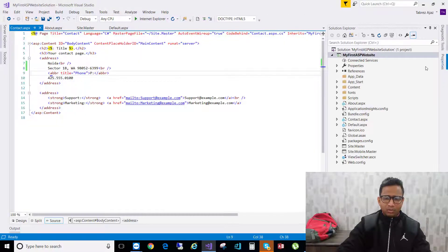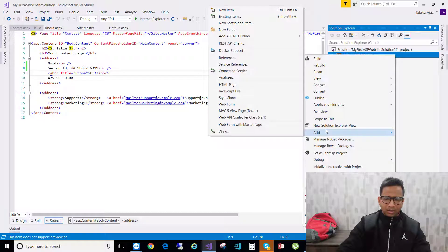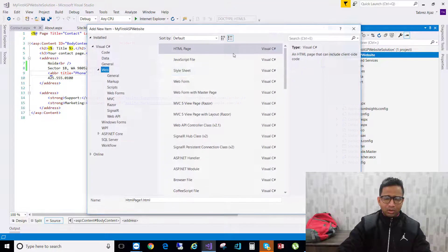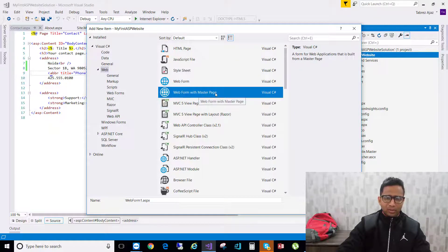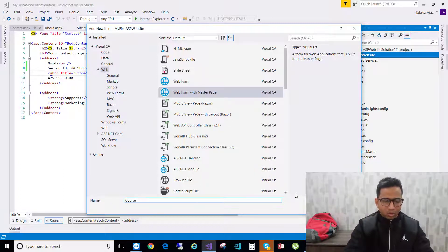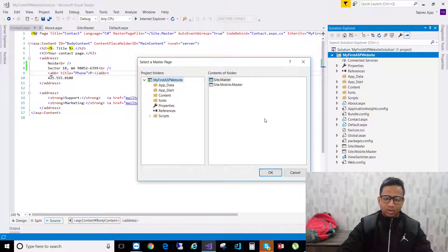Click on your project name, then Add, then New Item. You'll see a bunch of different page types available. I want to choose Web Form with Master Pages, because I'm currently using the master page concept. I'll name it 'Courses' — to show what courses we are providing in this training — then click Add. Since we're using a master page, choose site.master and click OK.